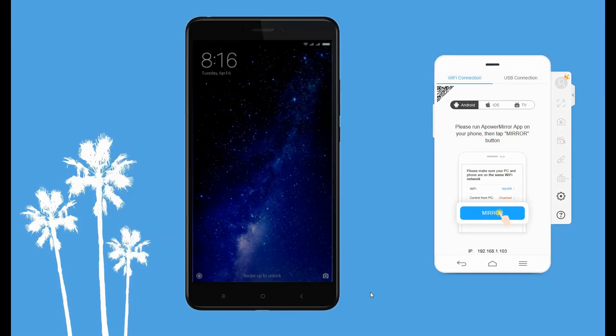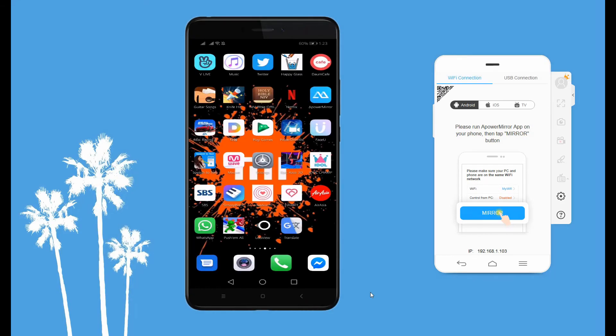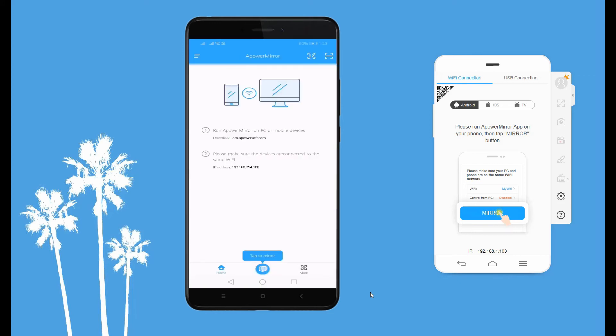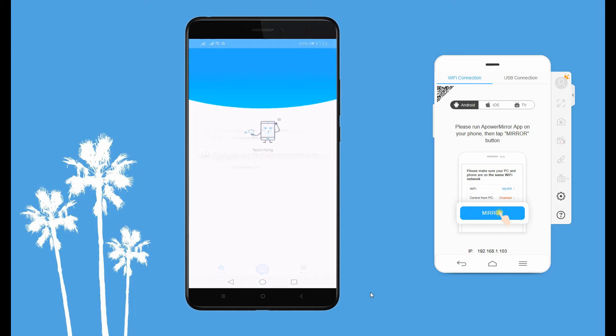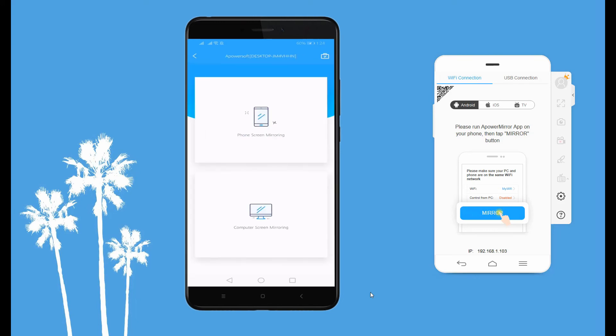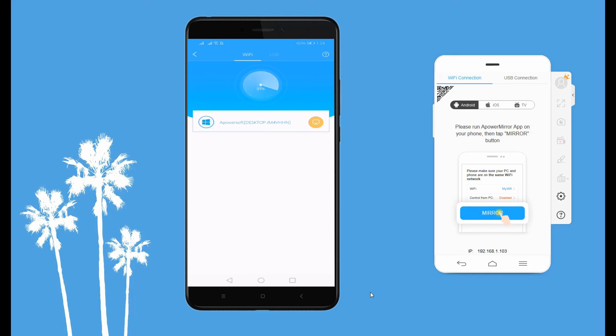After downloading it, launch the app on your phone and tap the blue M button. Tap the name of your PC, then tap phone screen mirroring. From there, the mirroring will begin.